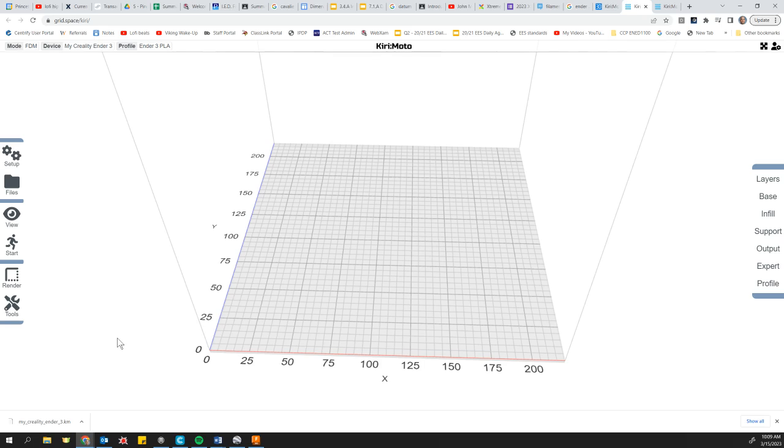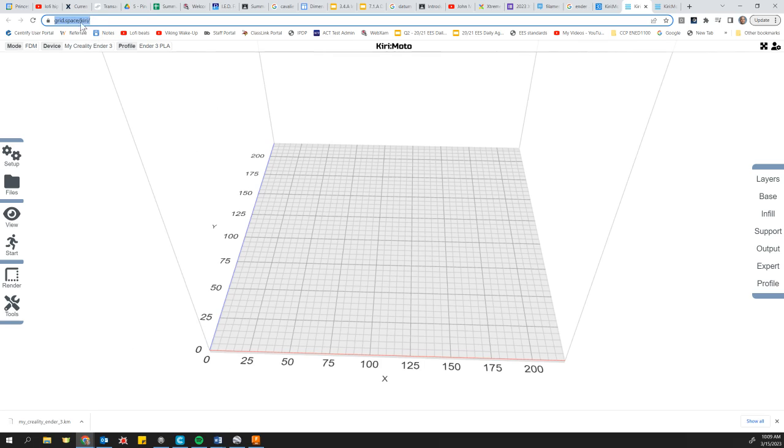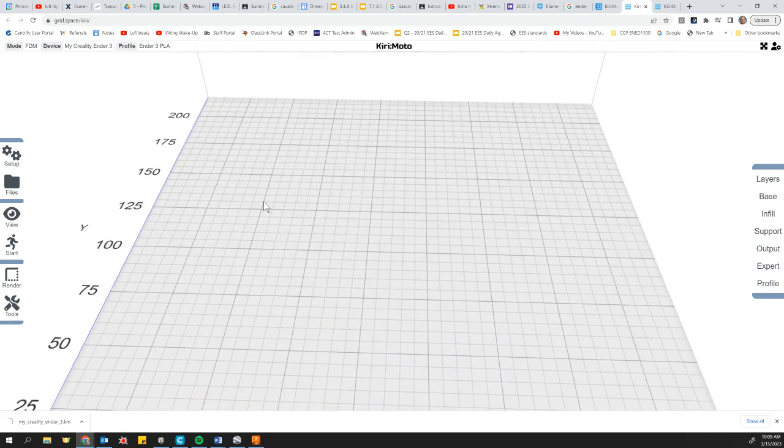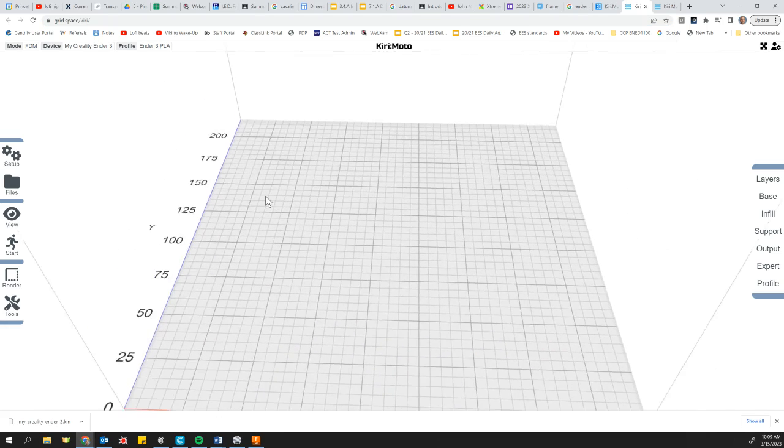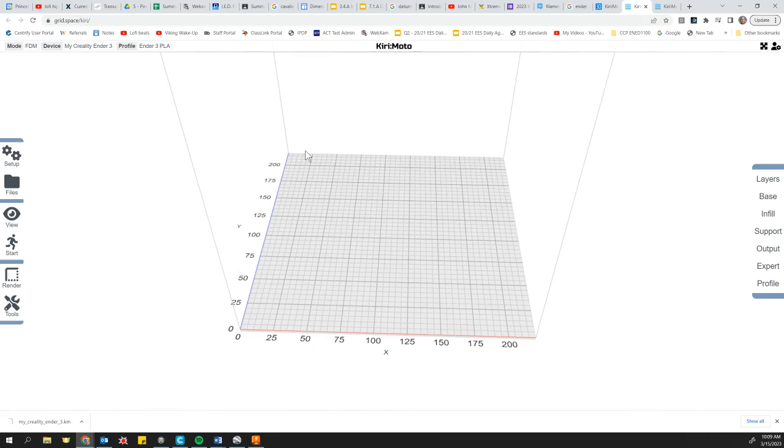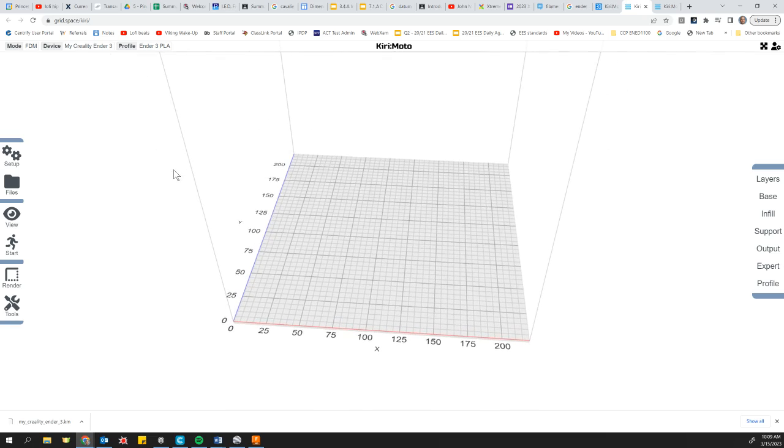And generally most 3D printers come with a slicing software that you install on your machine, on your computer. This particular slicing software is an open source online slicing software. And the URL for that is grid.space/Kiri, K-I-R-I. And it's just an online slicer. It's not perfect, but it's going to get the job done for us.